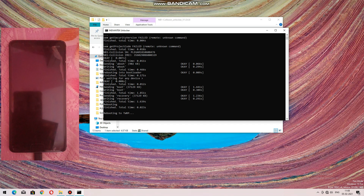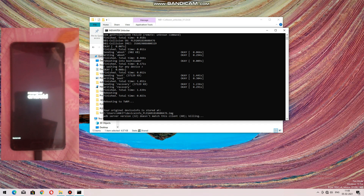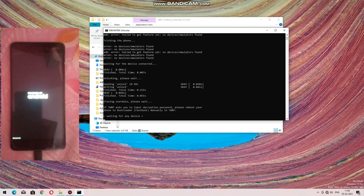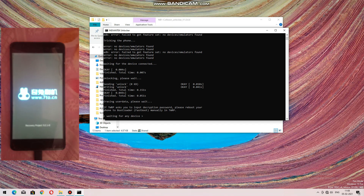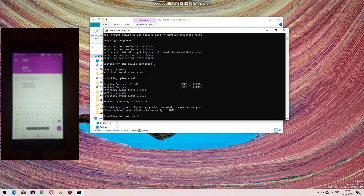Press the last option — reboot — and select 'Bootloader'. It will again go to download mode, and the process will continue. It will now again reboot to TWRP. You can see the lock sign — it means that our bootloader has been unlocked. Wait till it reboots to TWRP. 50% of the process is done.